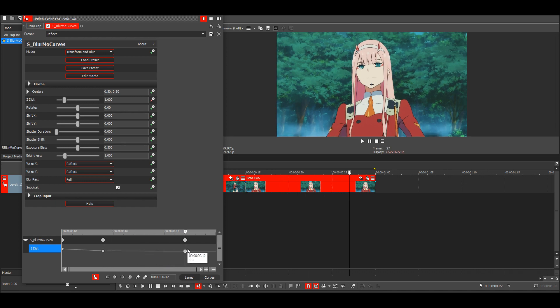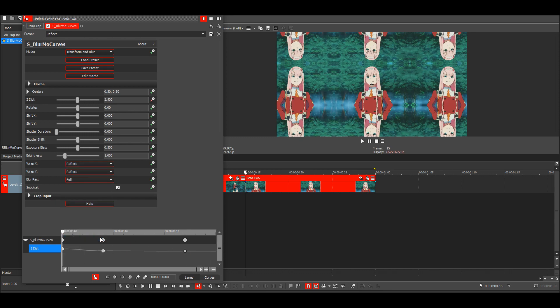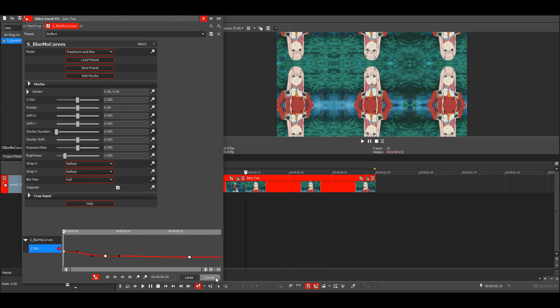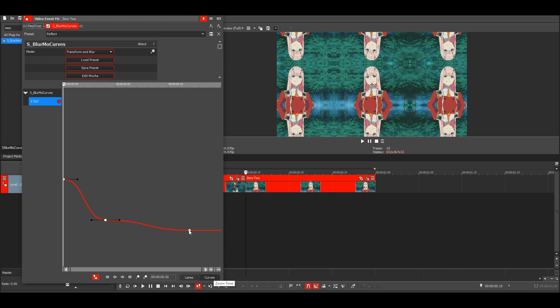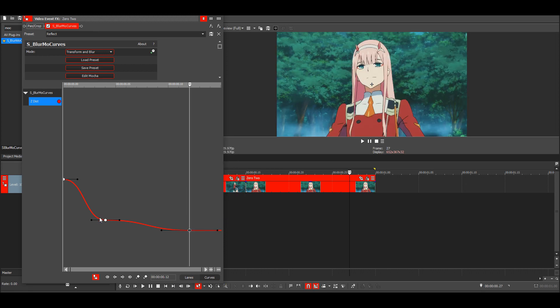Then highlight all of these and make them all manual fades. Go to the curves again and drag it like this.